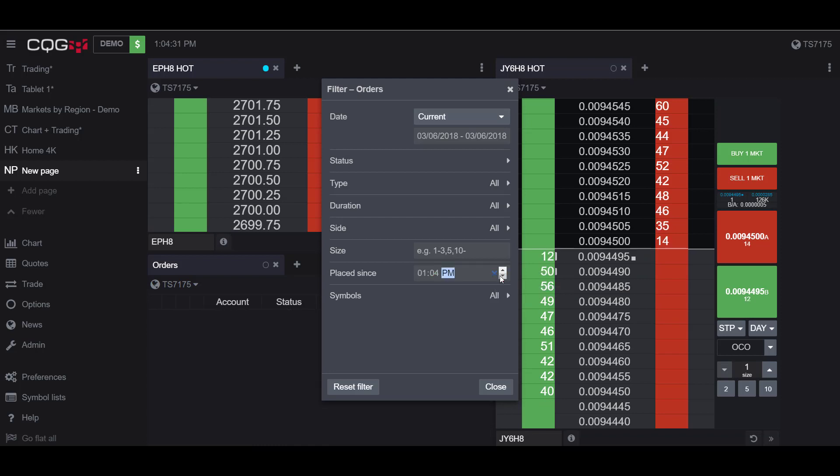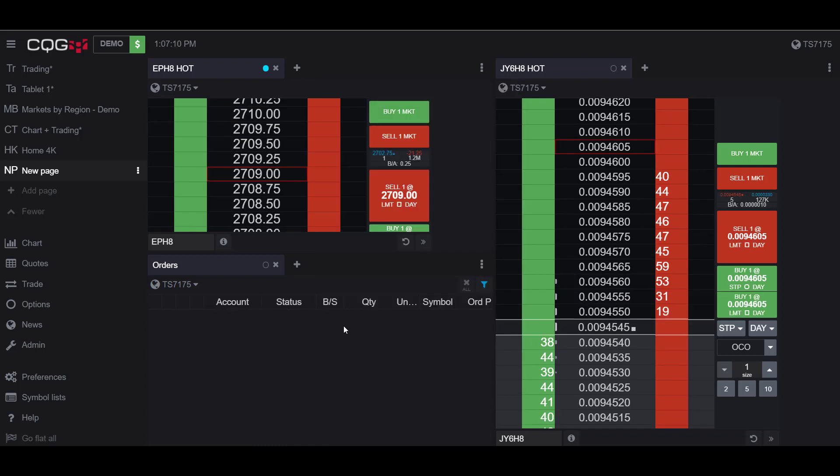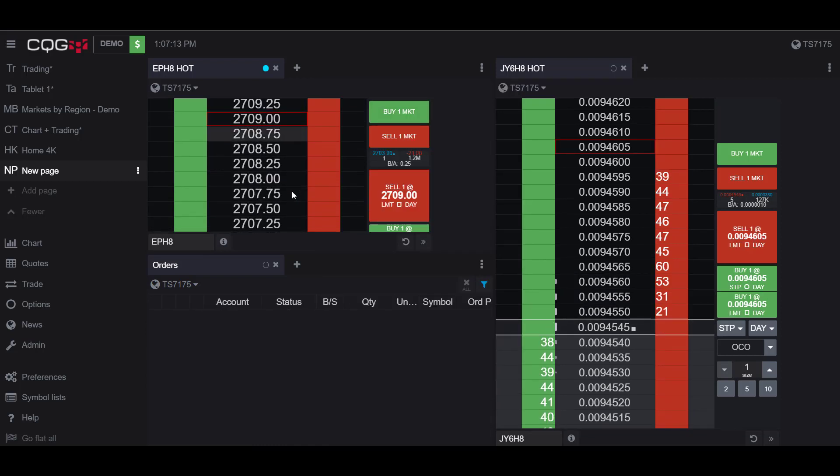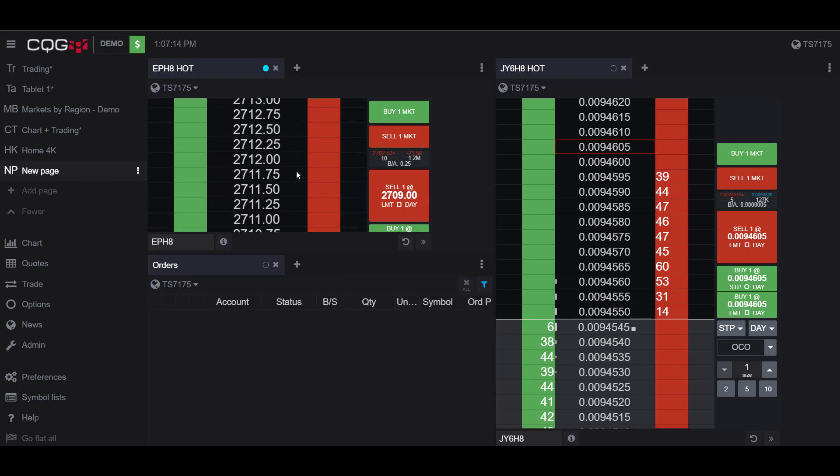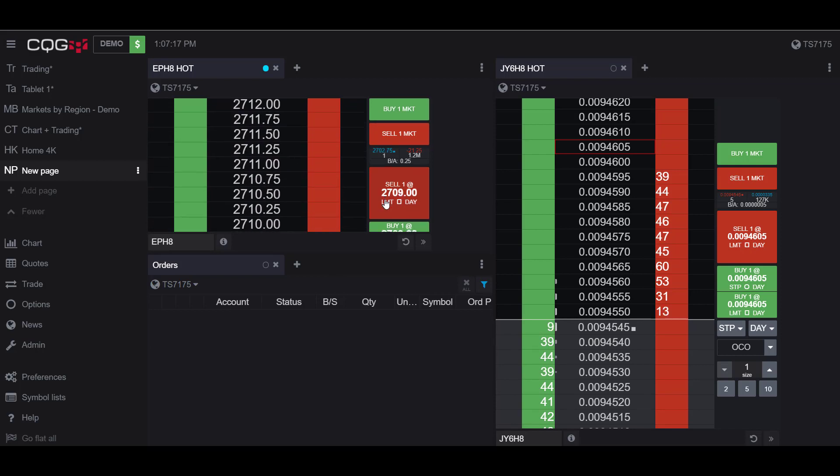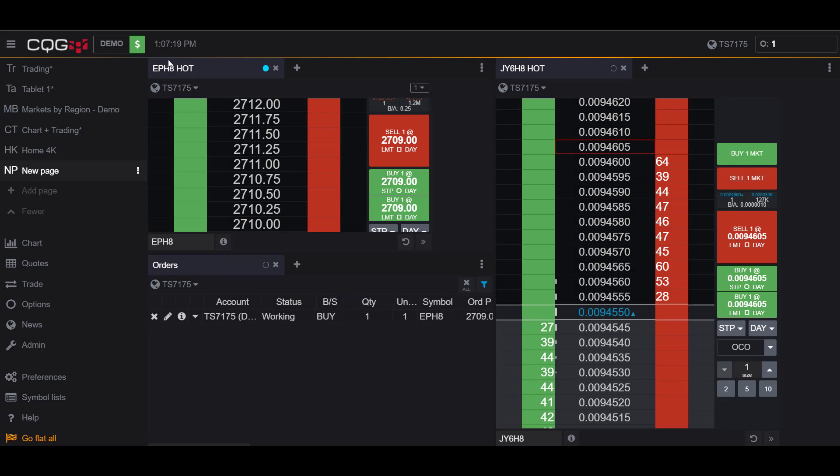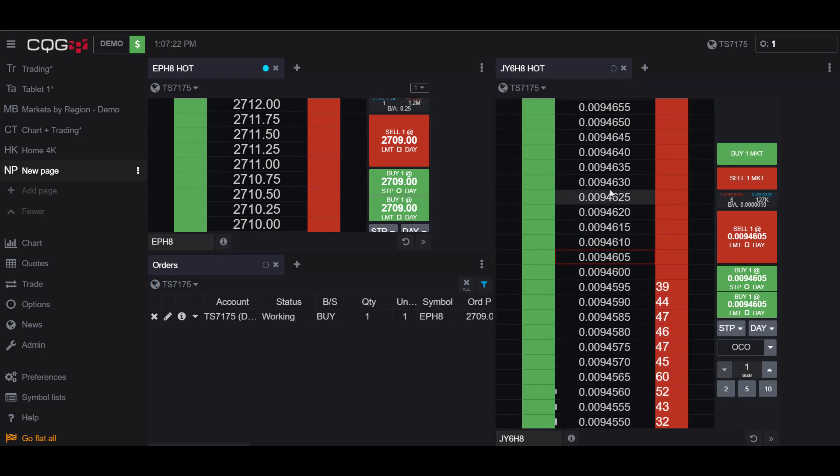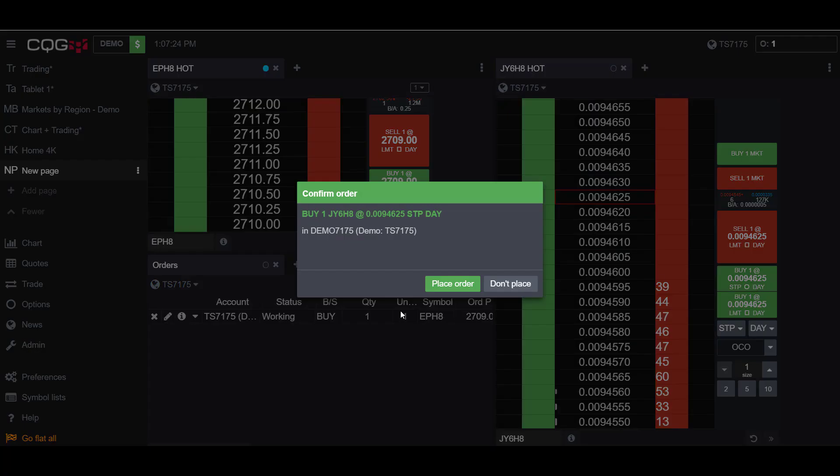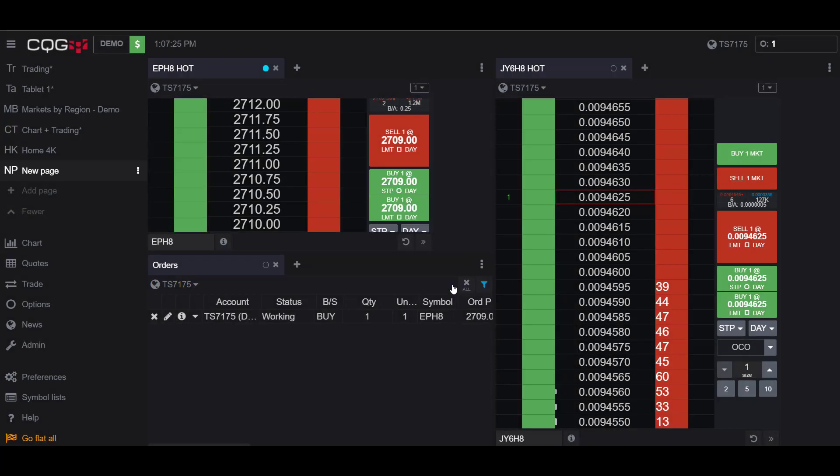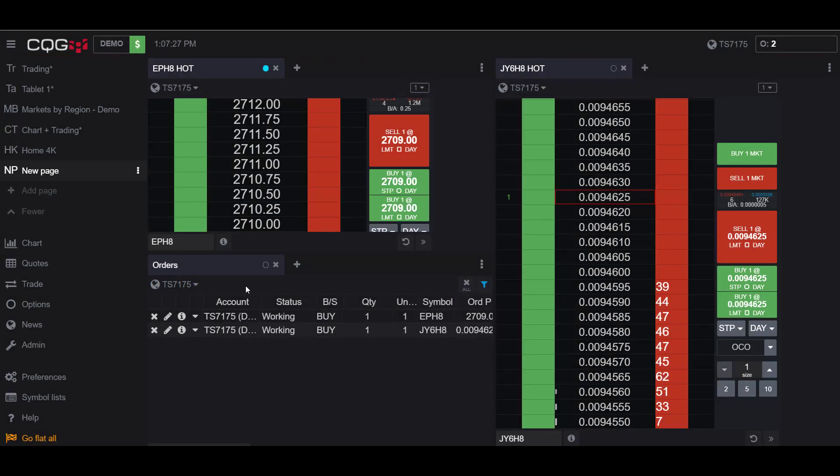Let me show you a couple examples of how this works. For example, if I were to place a long stop in the E-mini contract and then place a long stop order in the Japanese Yen contract, I now have both my orders working from the two separate contracts.